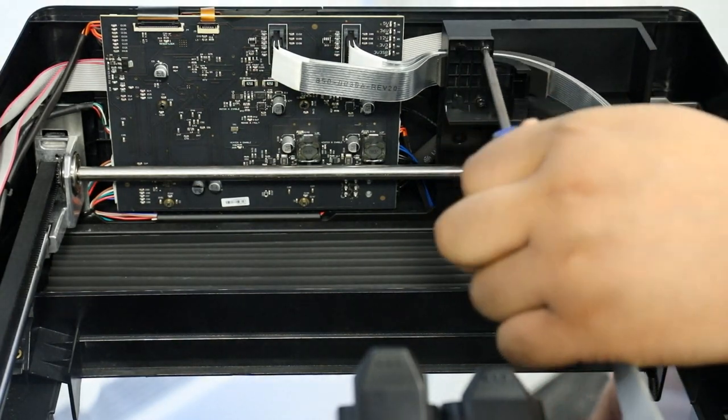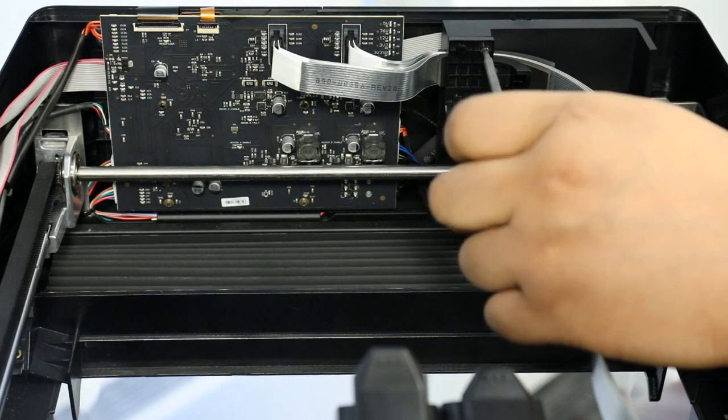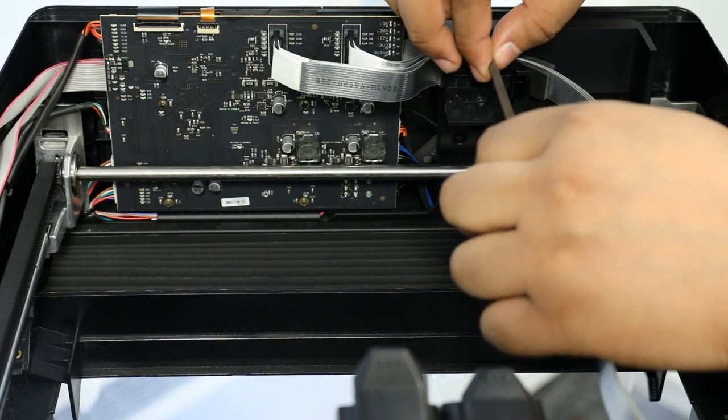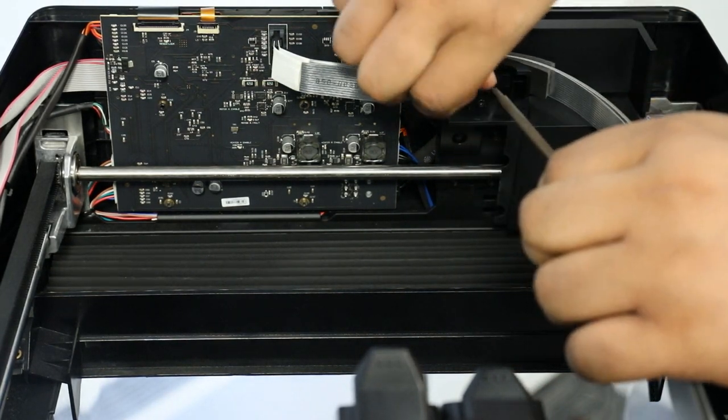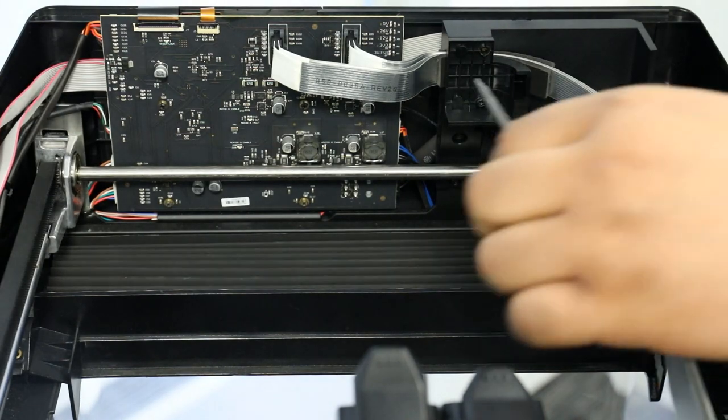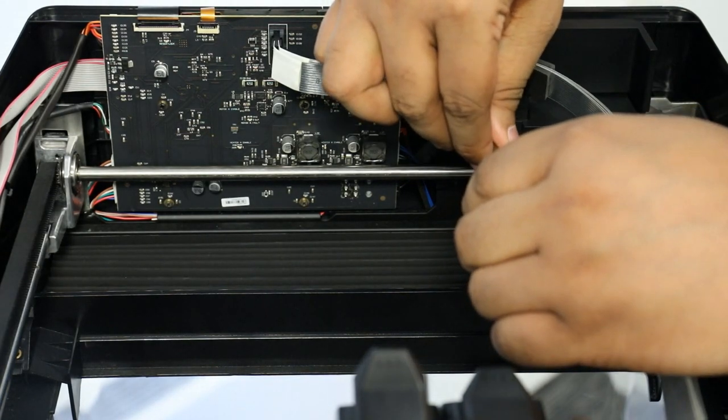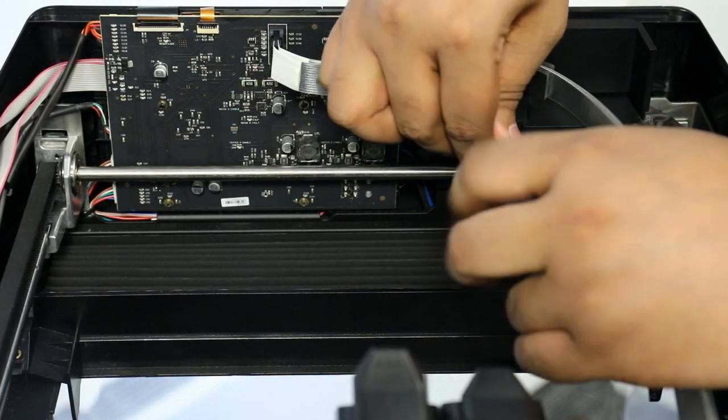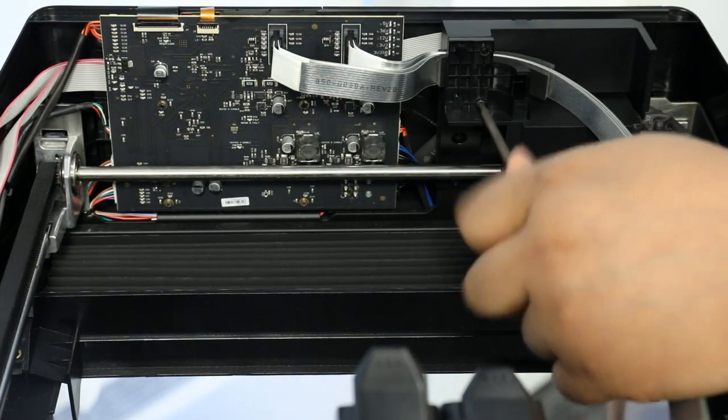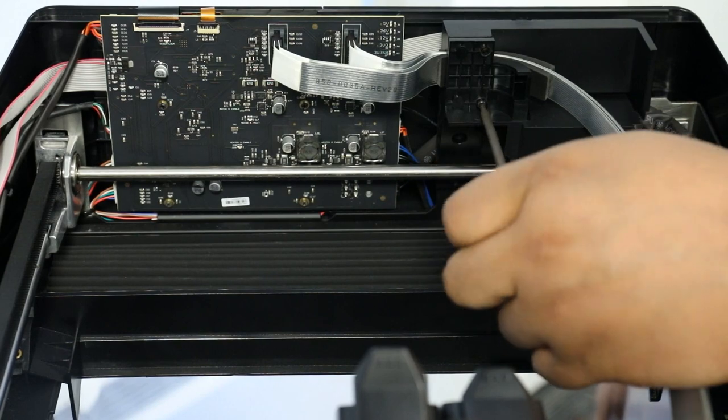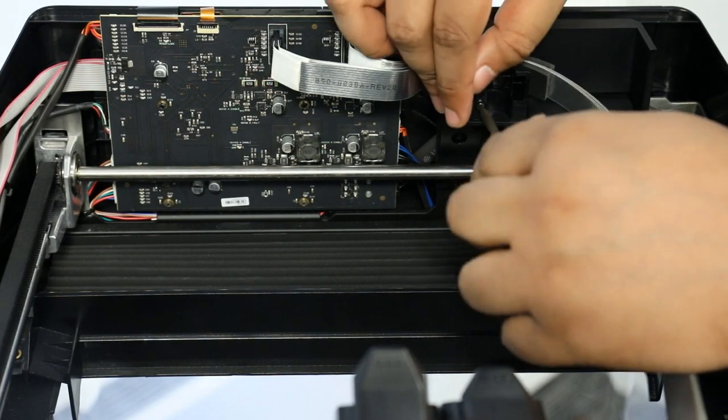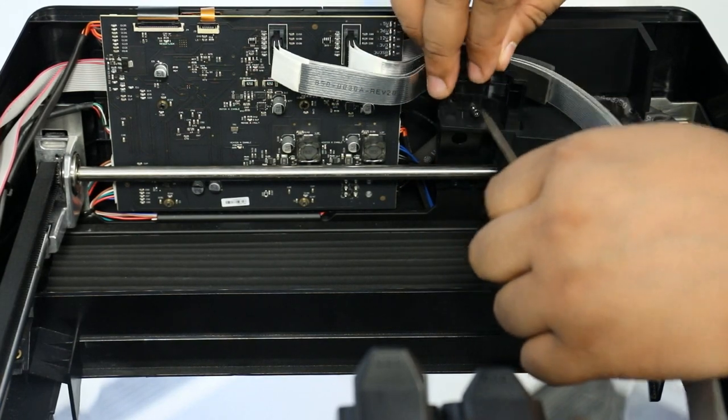Next, unscrew the tension relief bracket from the front inner edge of the printer. This can be removed by unscrewing these two with your T10 Torx driver. Once unscrewed, the bracket should come free.